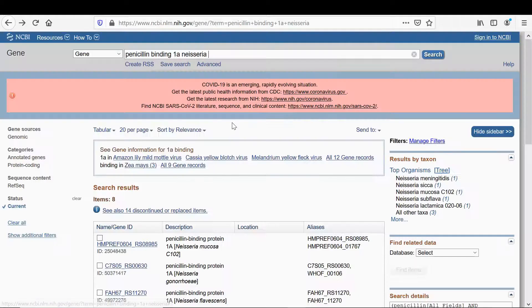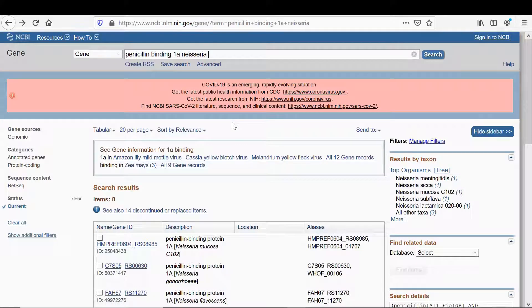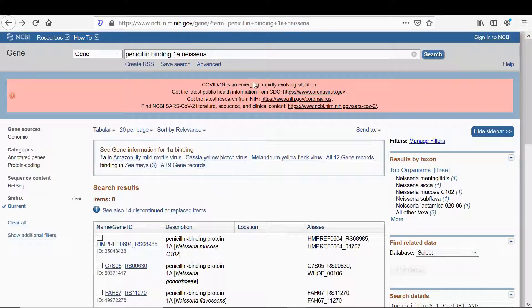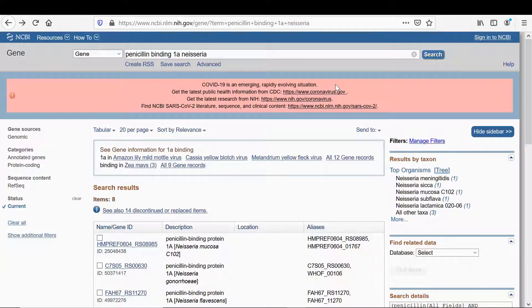Last time we got gene sequences from the NCBI database for penicillin binding 1A in Neisseria. What I'm going to do is show how to get the amino acid sequence for that and then from the amino acid sequence carry out some alignments and look at the differences.